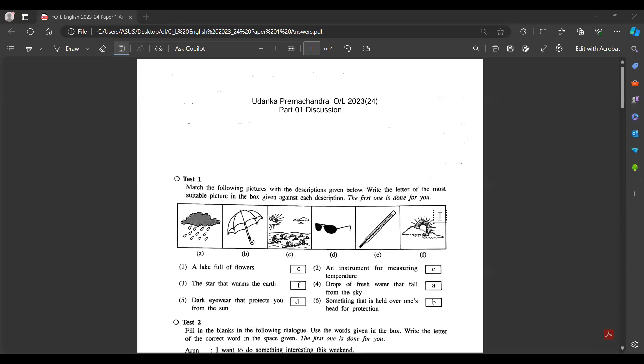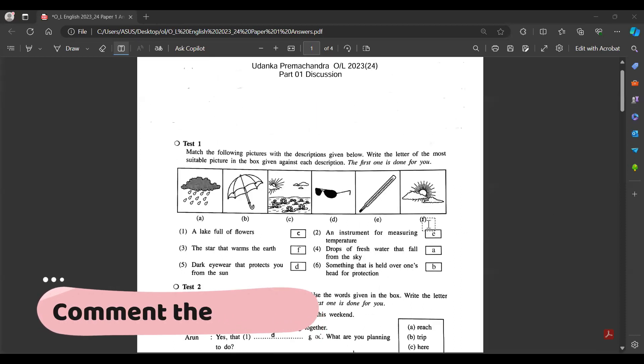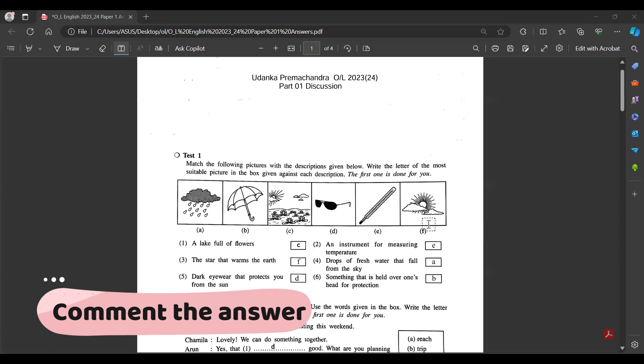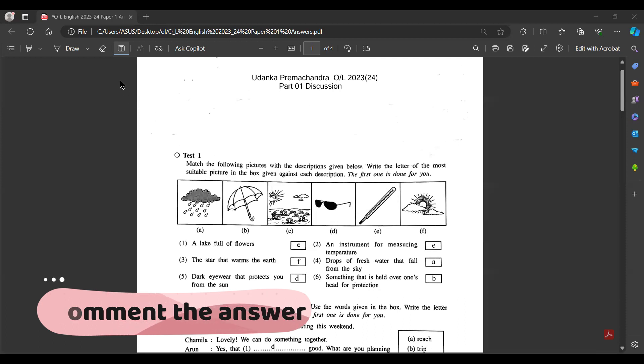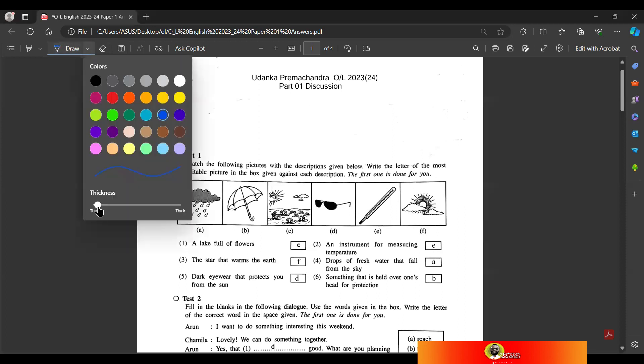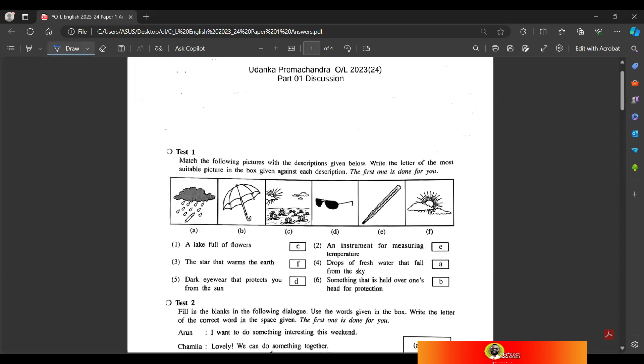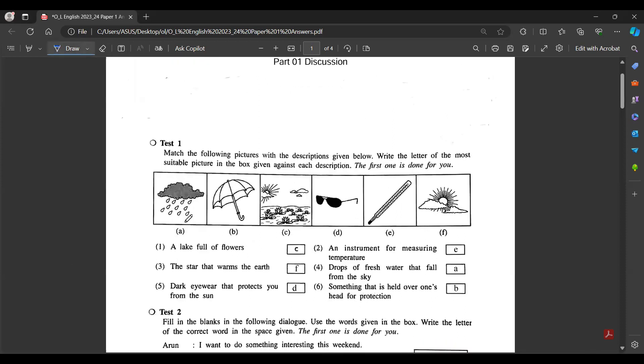Hi everyone. I'm very excited to talk about this video. I'm going to discuss the first English paper, the first part. I'll discuss what the paper covers and the answers to get a good score.